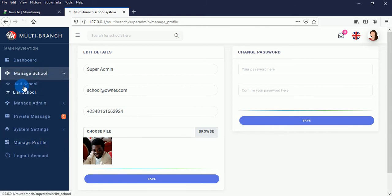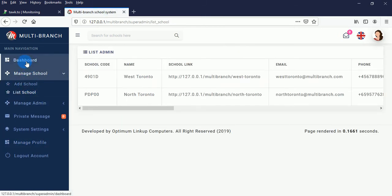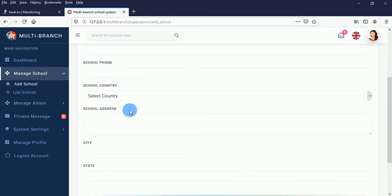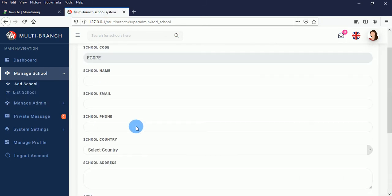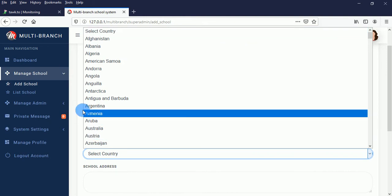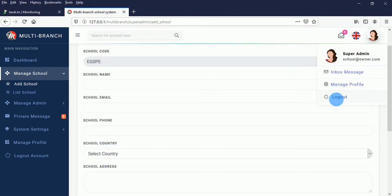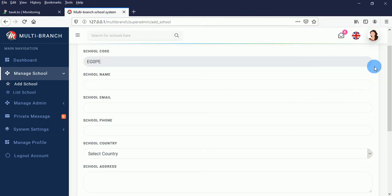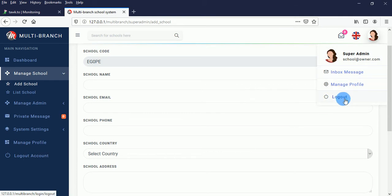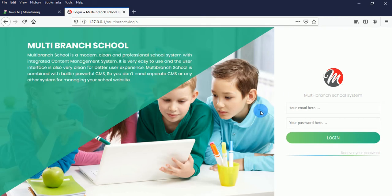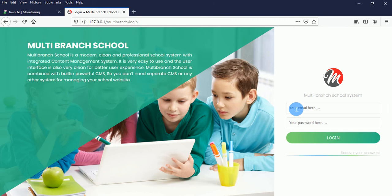The super administrator's main role is to add schools and manage admin accounts. Let's log out now. We currently have two administrators, and I want to log in to the normal administrator account.